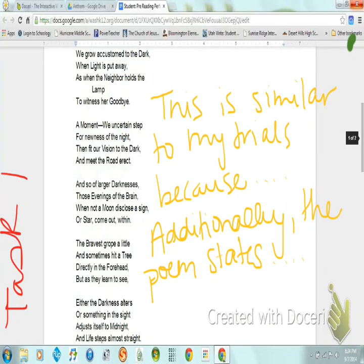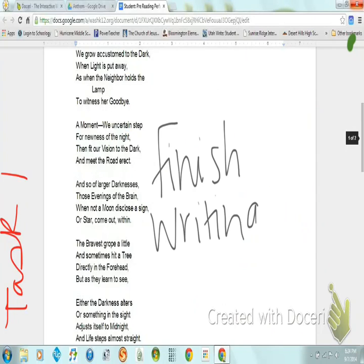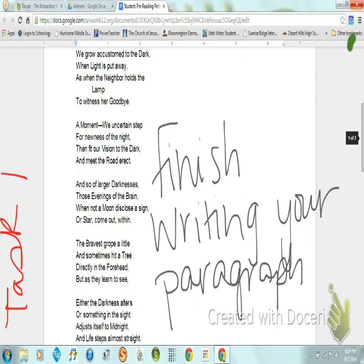Then you need to continue writing your paragraph. You need to find two more pieces of contextual evidence and provide an explanation for those pieces of evidence. At the end of your paragraph, you should also include a concluding sentence. Once again, you should have eight to ten sentences when you are completed with question three.